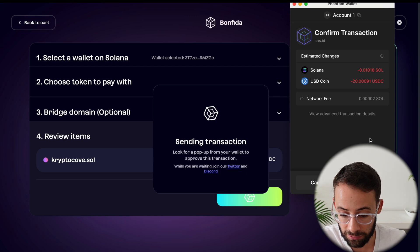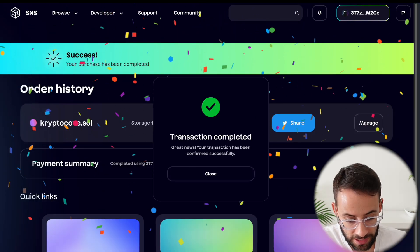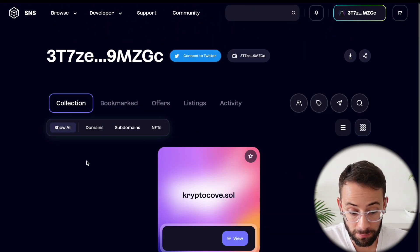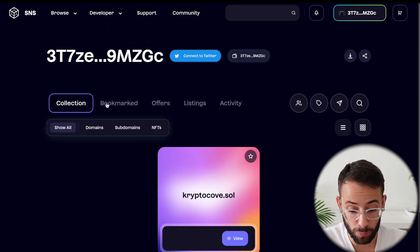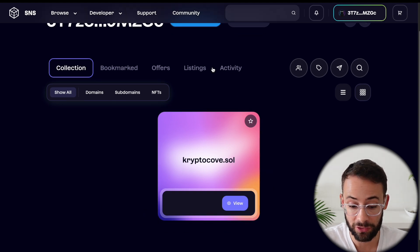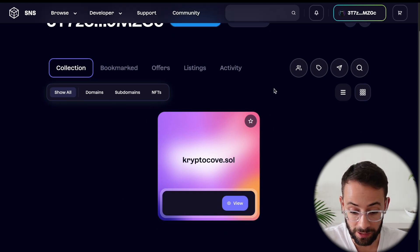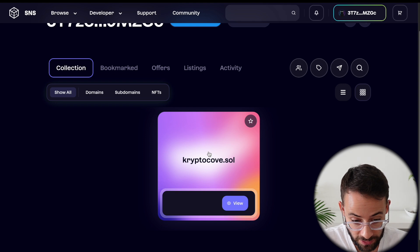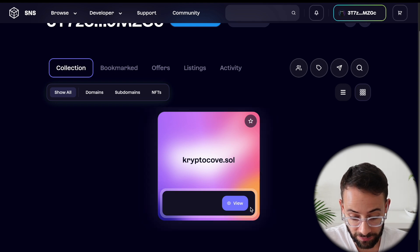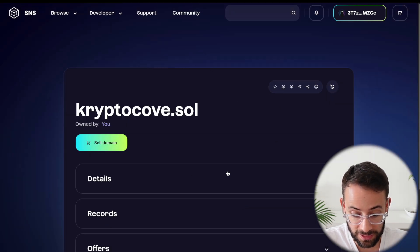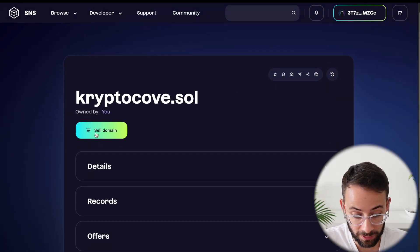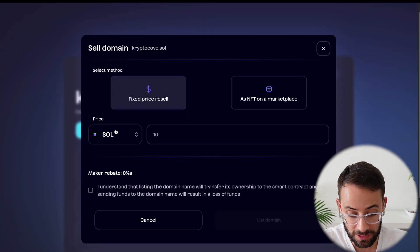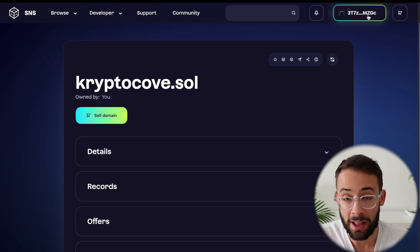So now in my dashboard for the Solana naming service app, I can see the collection of domains that I have. So I have this one that I just purchased. And if I hit view, I can see the details of it here. I can choose to sell it or list it if I want to.